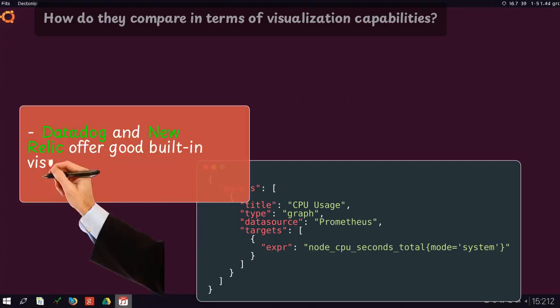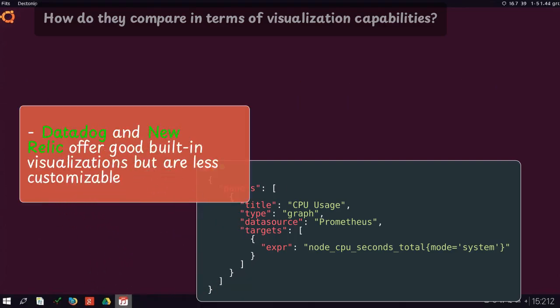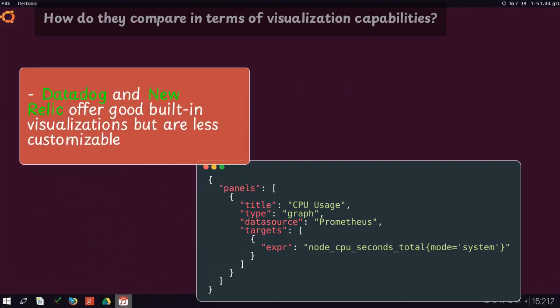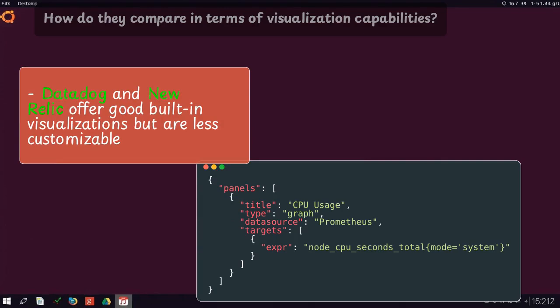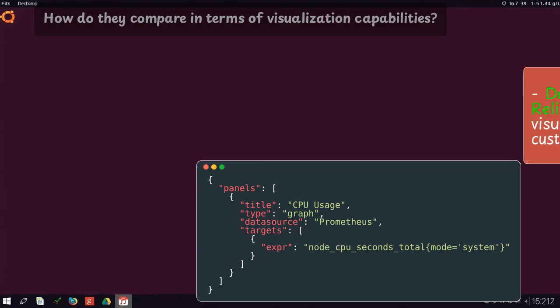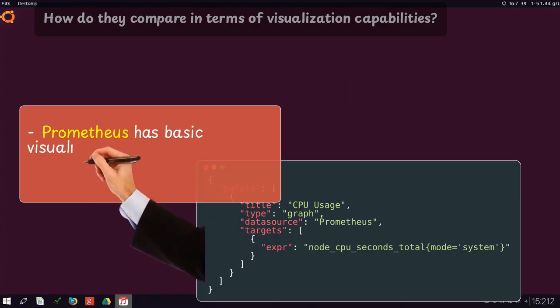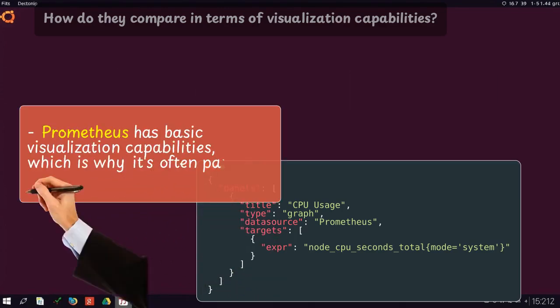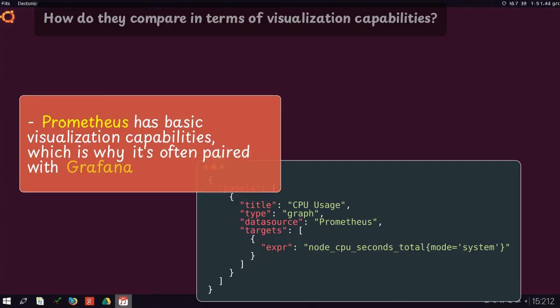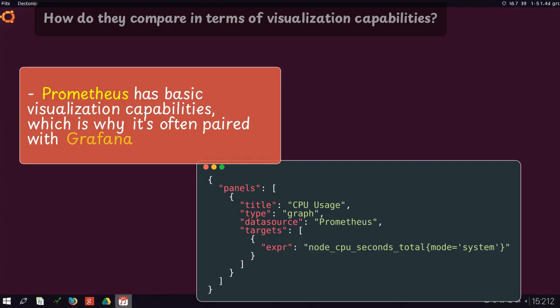Datadog and New Relic offer good built-in visualizations, but are less customizable. Prometheus has basic visualization capabilities, which is why it's often paired with Grafana.